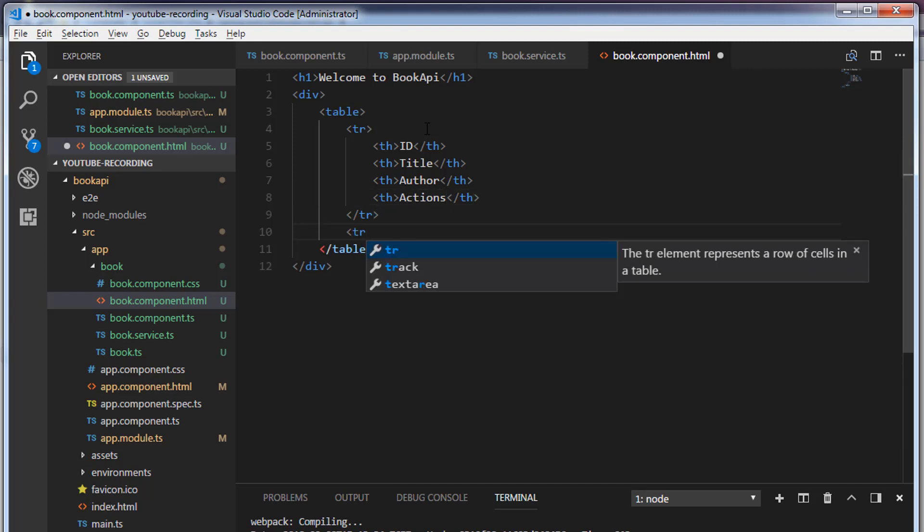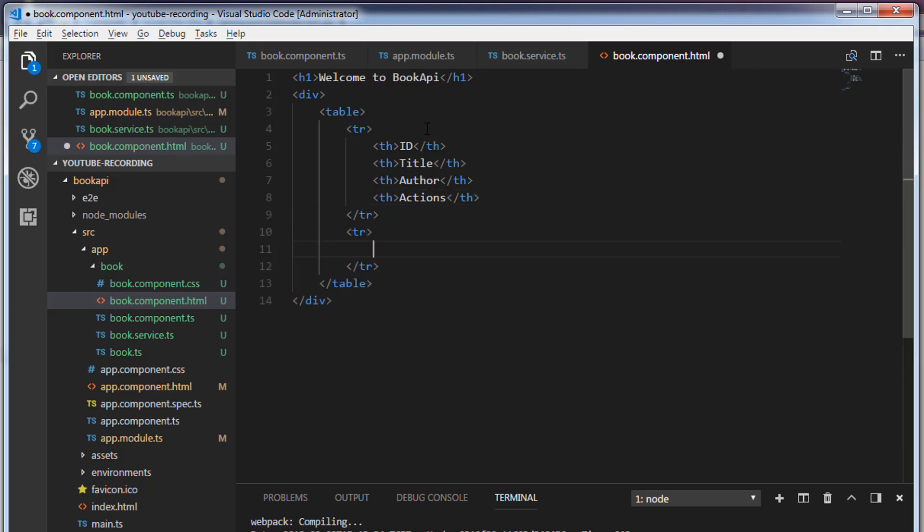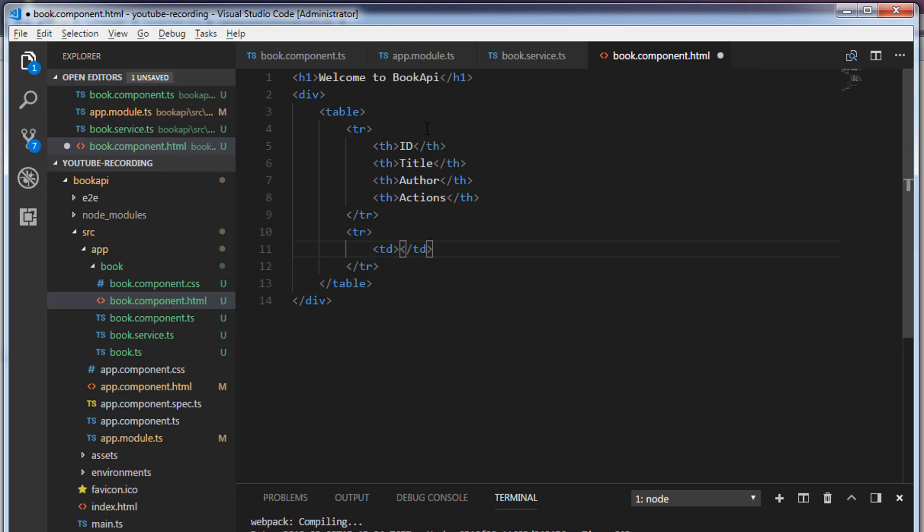And I'm going to create one more row inside this. We'll create a table descriptions.